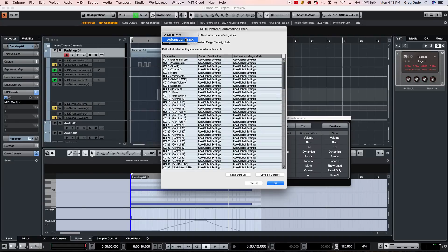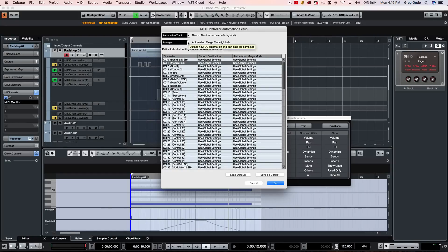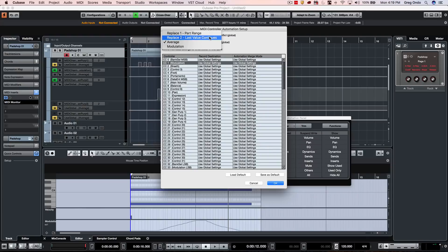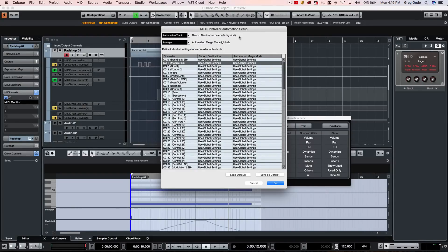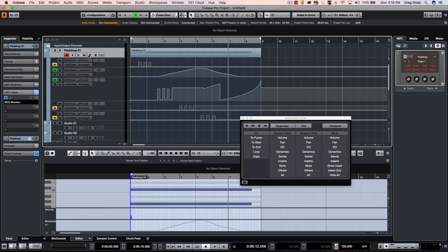I could do that globally, and there's also different merge modes. So I could replace the part range, the last value will continue after being replaced. I could average between the two or just do modulation. So at this point, if I wanted to write in new modulation instead of recording it as MIDI data, I would just arm the track for automation.